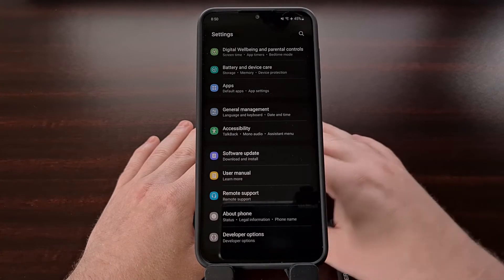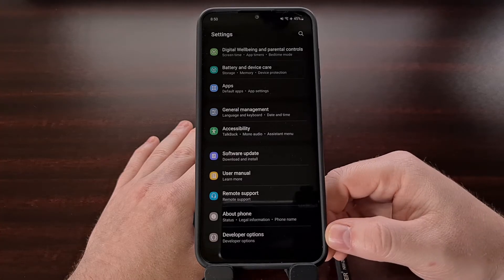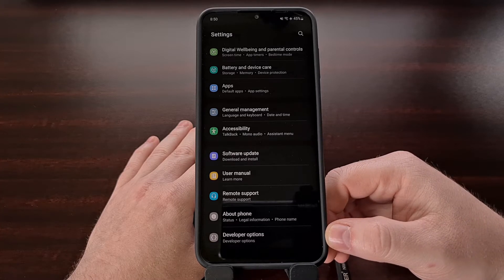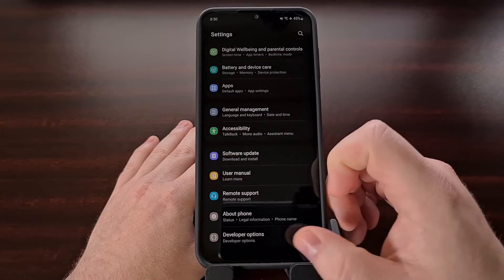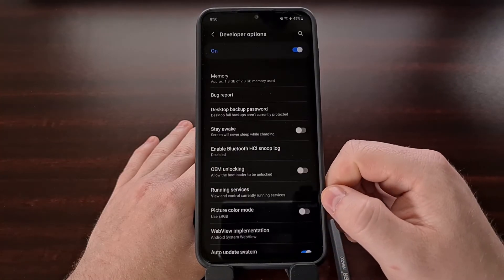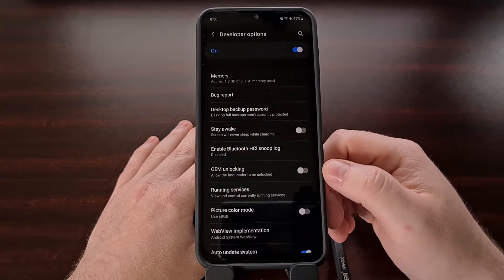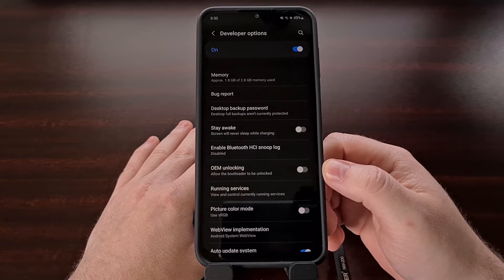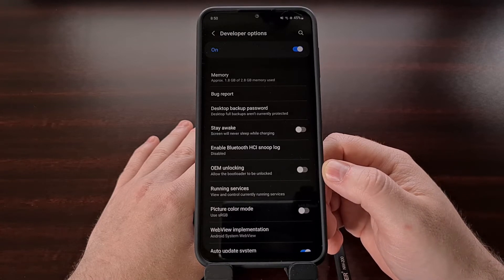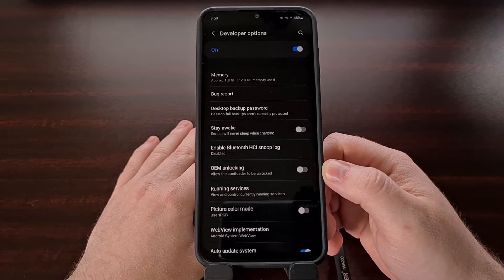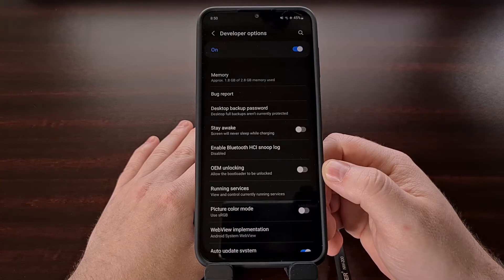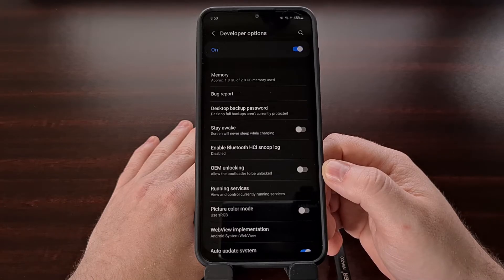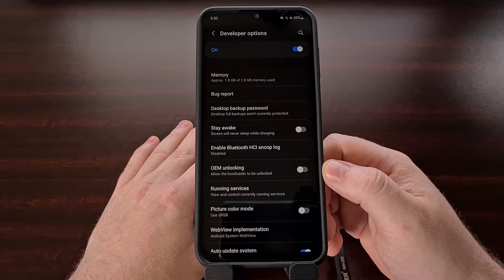With the hidden developer options menu revealed, we can then enable a special toggle labeled OEM unlocking. You can see it right here up at the top. This is a security layer put into Android by Google to make sure that whoever wants to unlock the bootloader can actually boot into the Android operating system and bypass the lock screen.